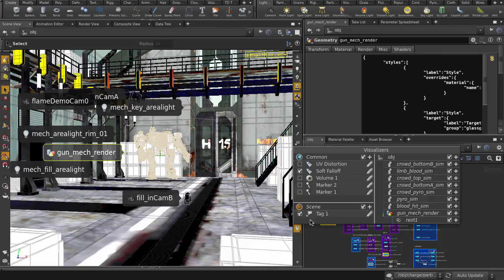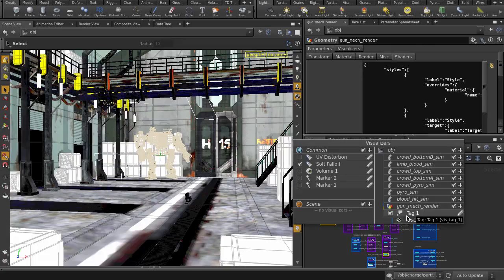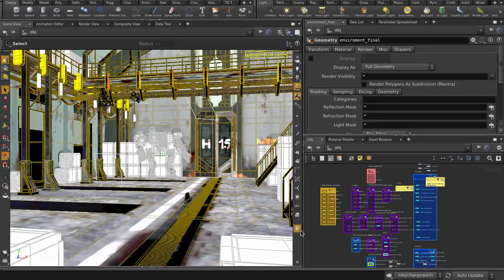Now we can just drag and drop the global tag to the mech. You may need to toggle on and off the visualizer to refresh the tag.